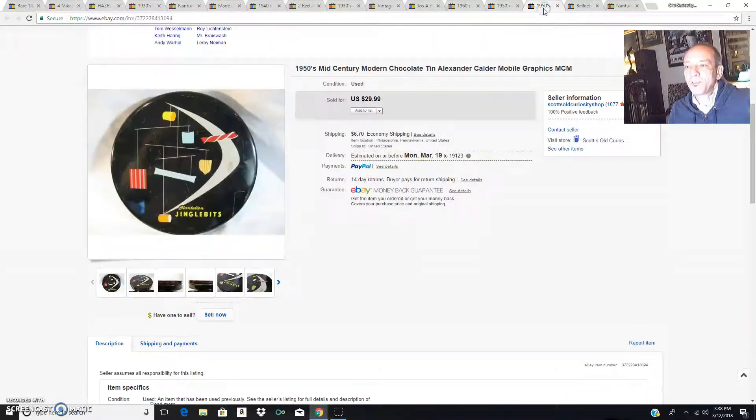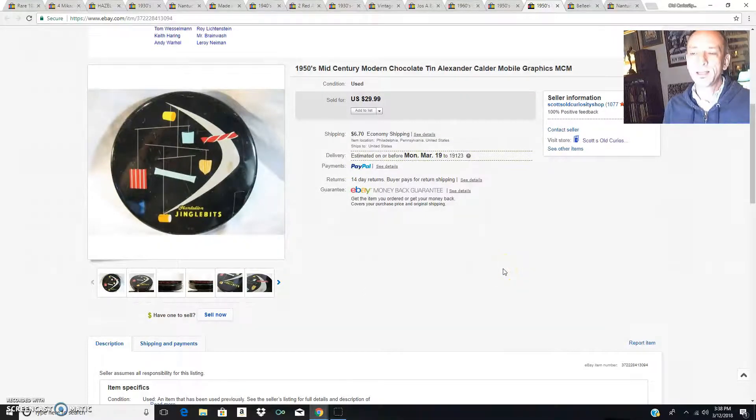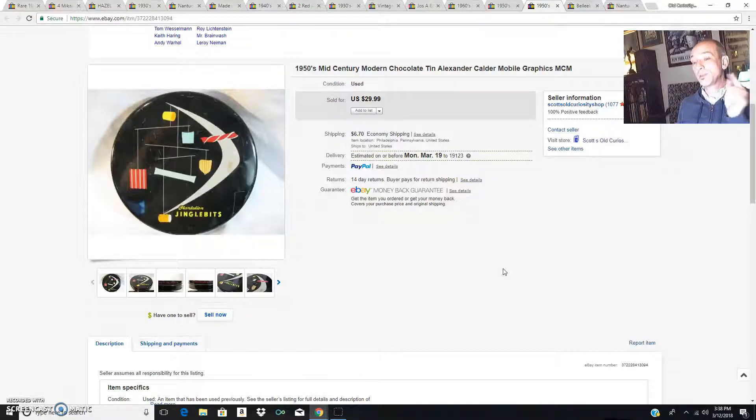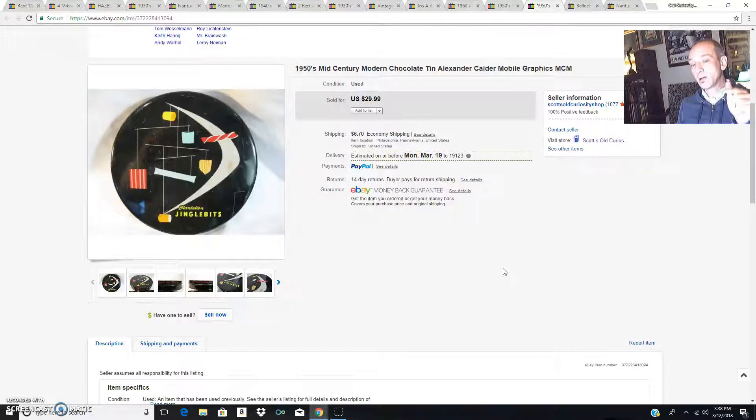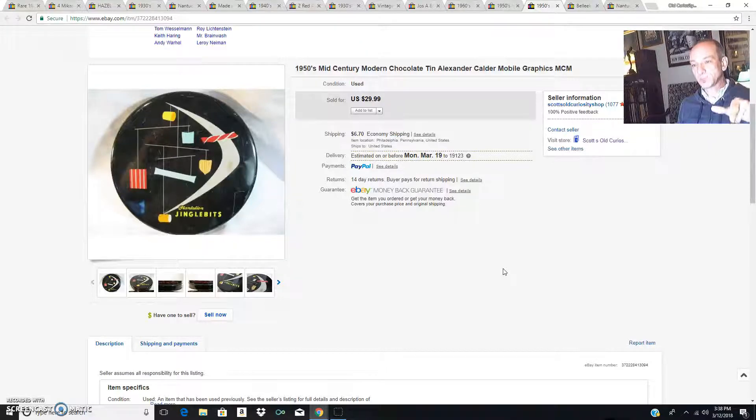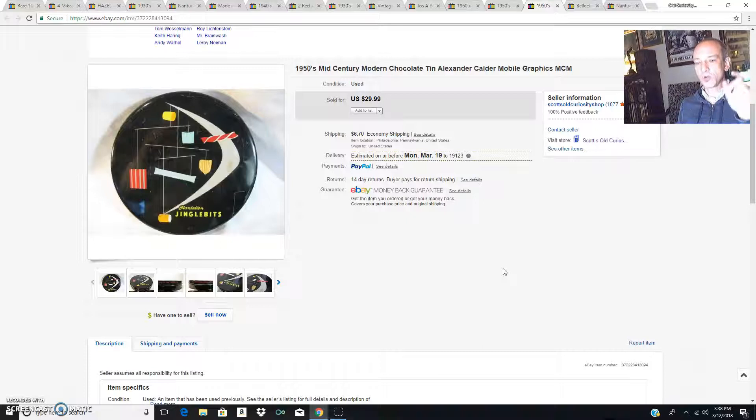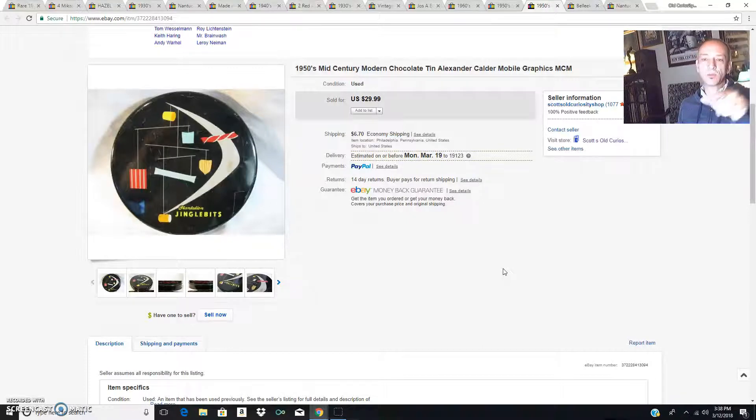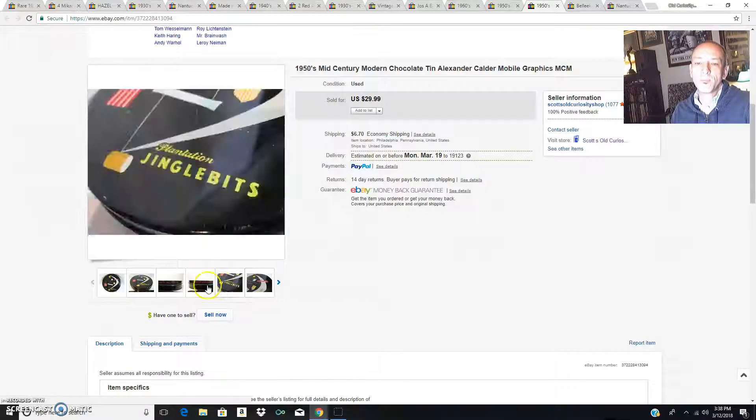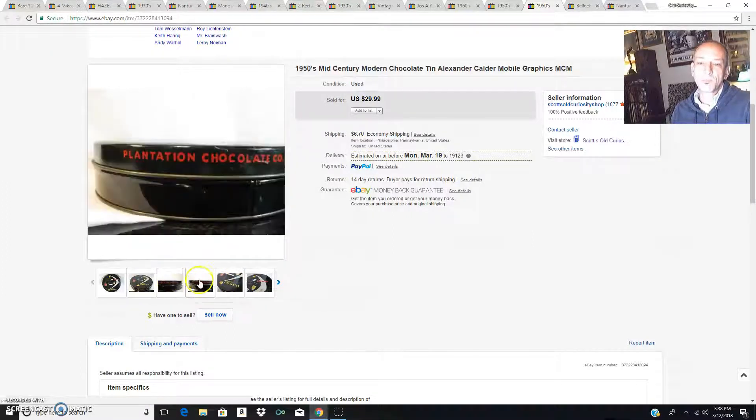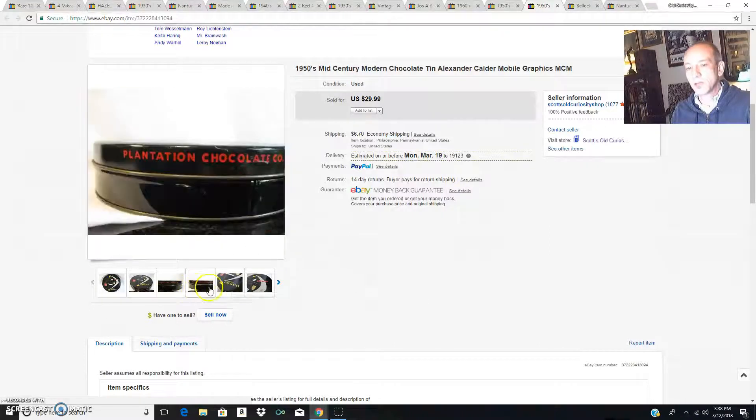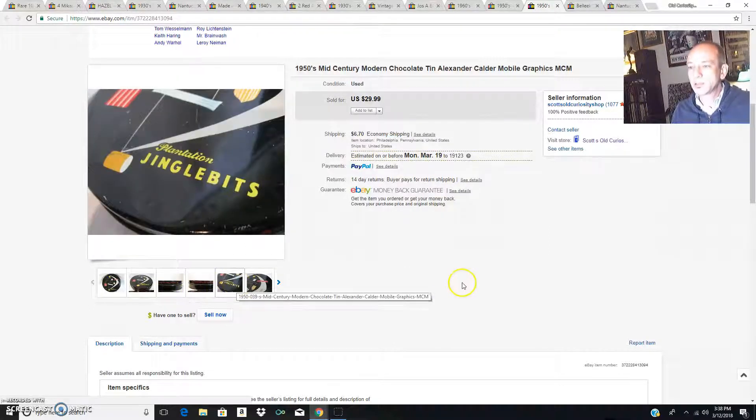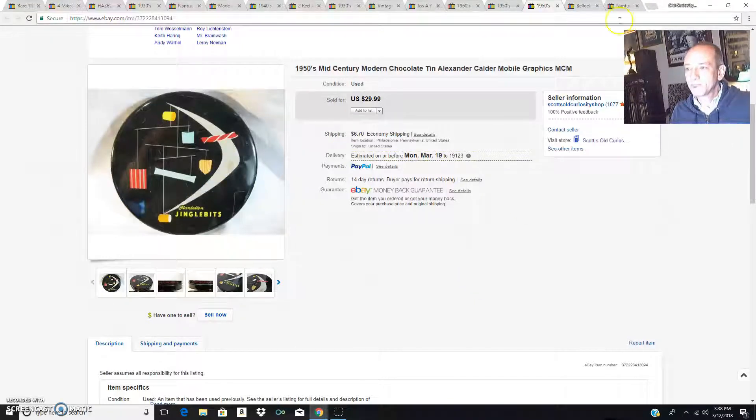This was $29.99 and I took a best offer of $25. I knew that this would sell because of the great mid-century graphics on the front. They're imitating an Alexander Calder mobile in Christmas candy, those little Christmas candies. That was a Christmas candy tin made here in Philly by a company that sells Christmas candy here in Philly, Plantation Jingle Bits. I knew that would sell.